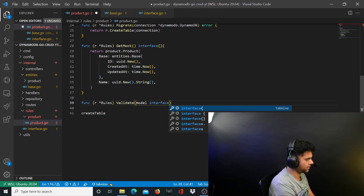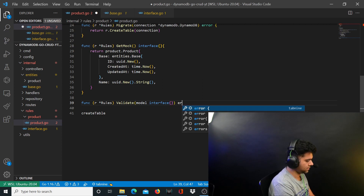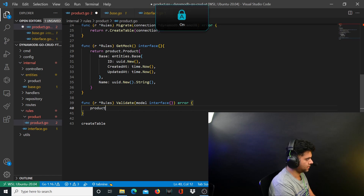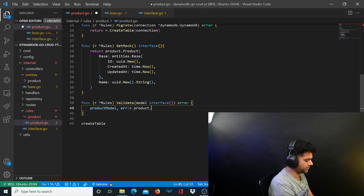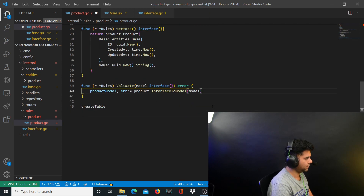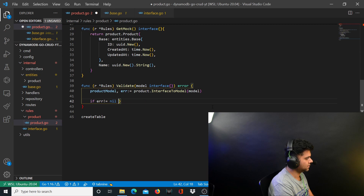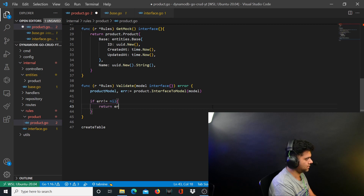You'll take a variable called productModel from an interface-to-model function, passing the model. Here we'll check for errors — if error is not equal to nil, return the error.